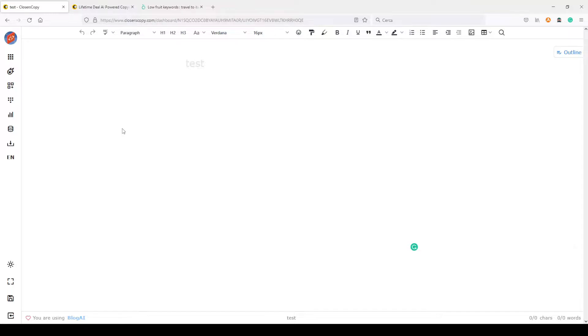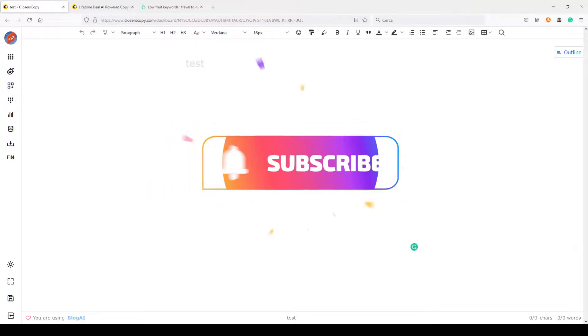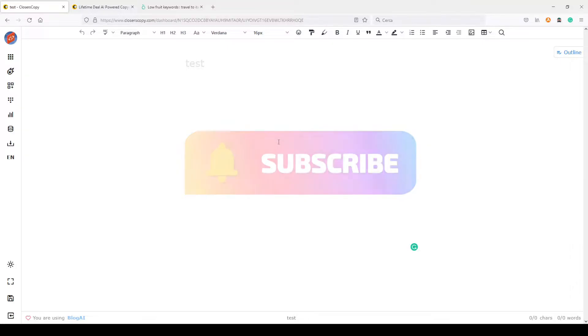First I want to remind you that if you want, you can subscribe to my channel and click on the bell if you want to receive notifications about new videos.